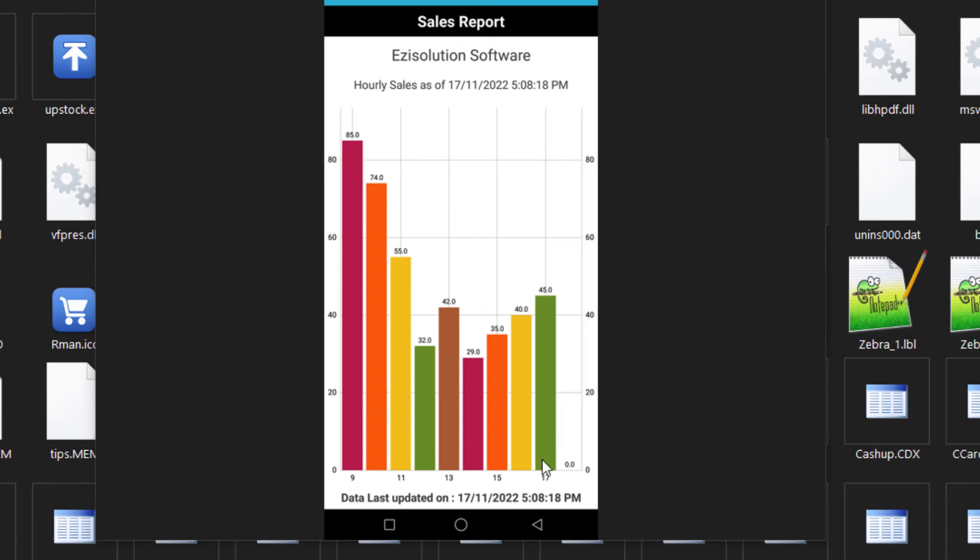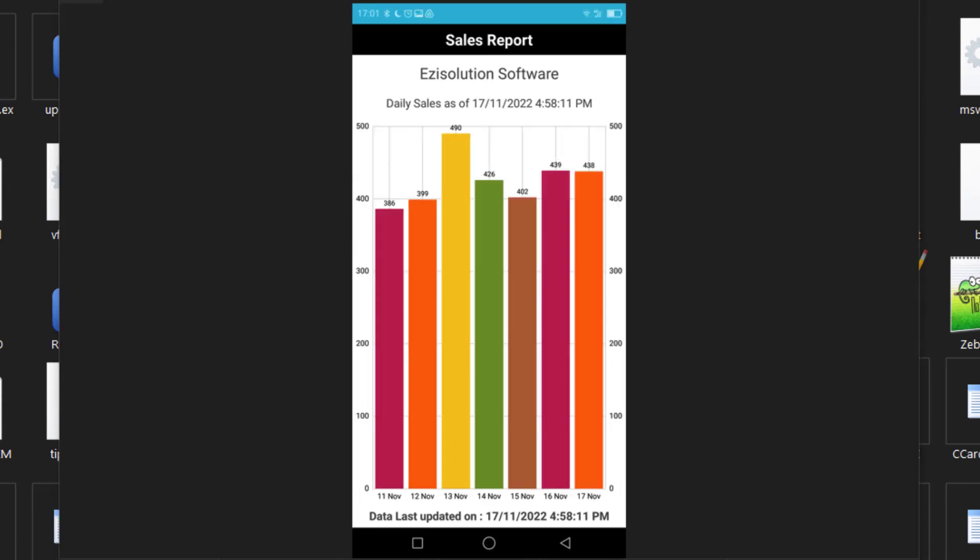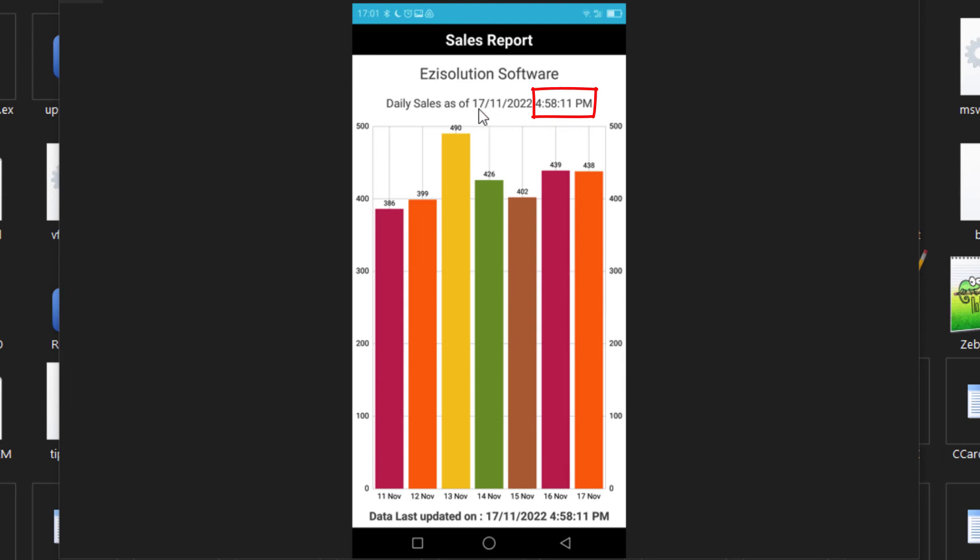Next is the daily report option. At the top, it shows the date and time the report was uploaded. And this keeps changing based on the timer you have set. For example, if you set it to 10 minute intervals, the next one will be at 5.08pm.